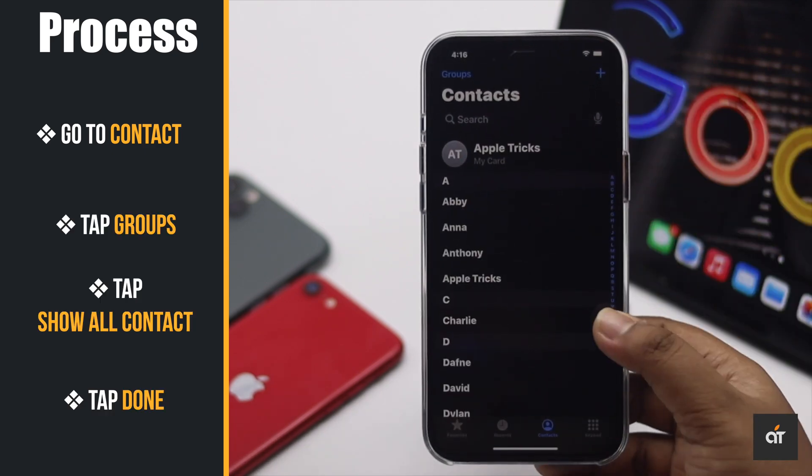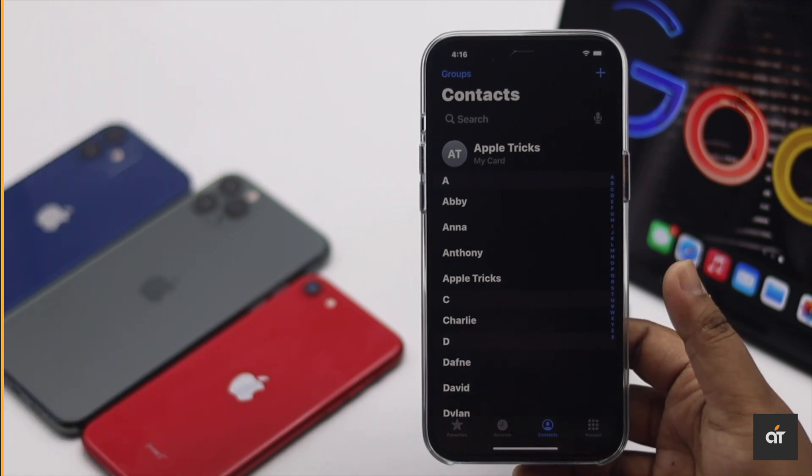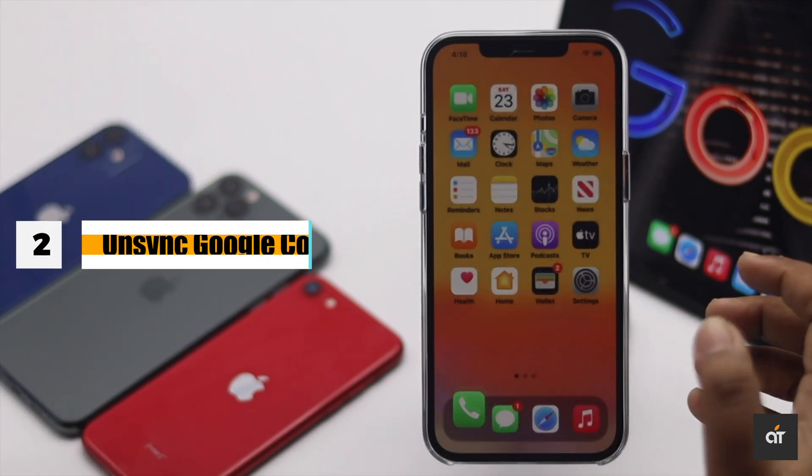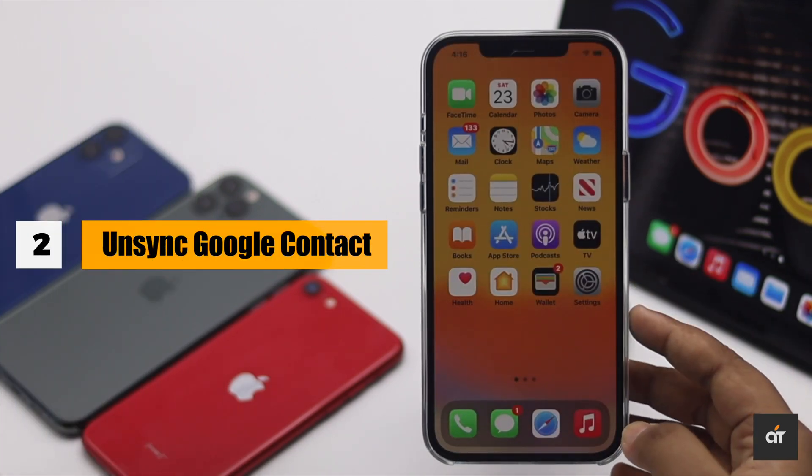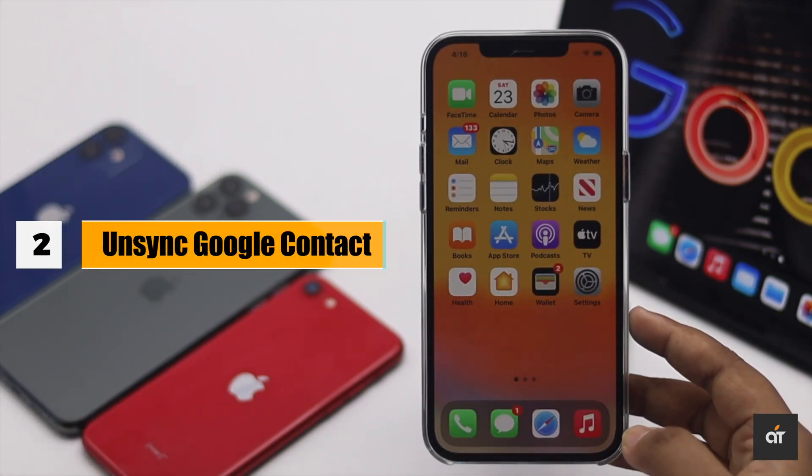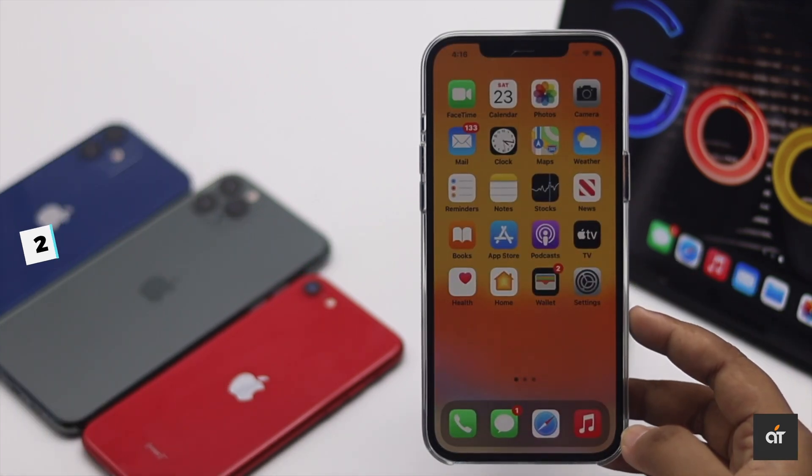If you want to get them back, simply go to Contacts, tap Groups, tap Show All Contacts, and they will appear in your contacts again. Now, if you want to truly unsync the Google contacts from your iPhone...